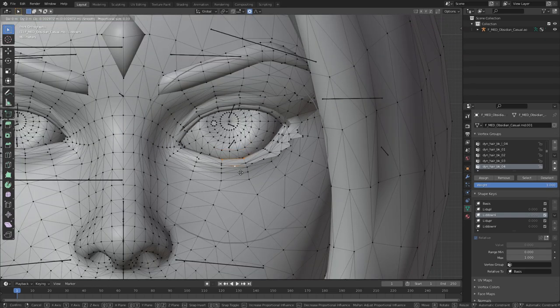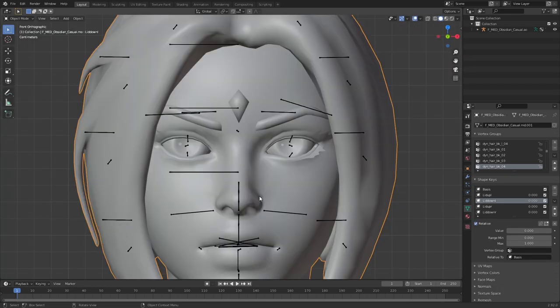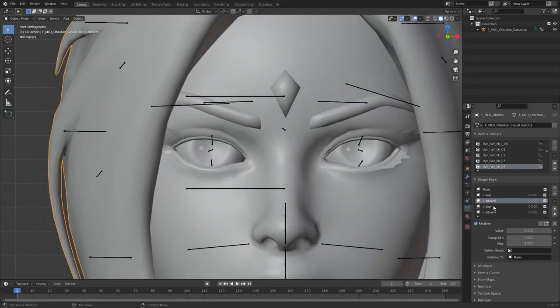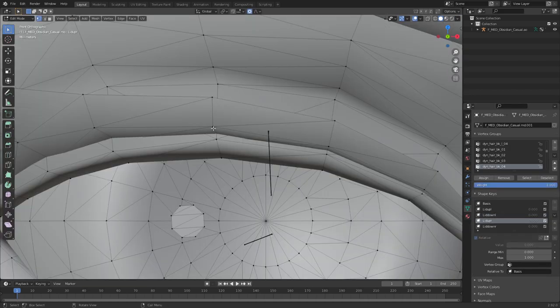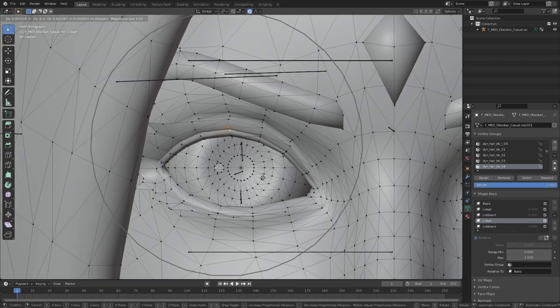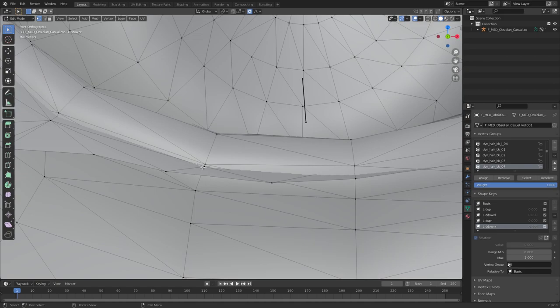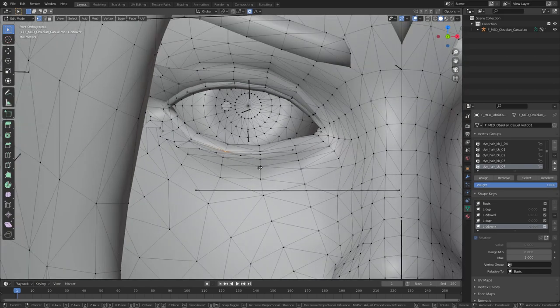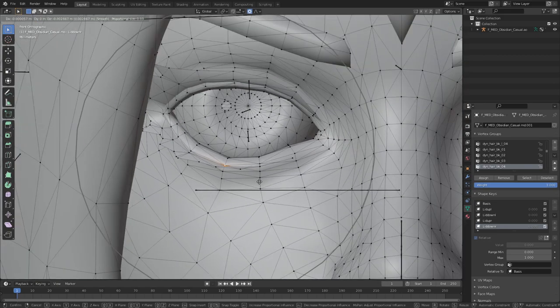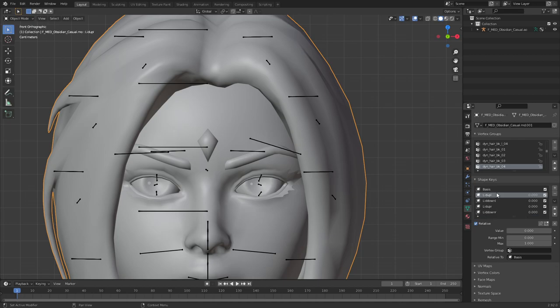Now do the same thing for the other side. Select this one, this one, pull it up, and grab the other key, select this one and this one, pull it down.